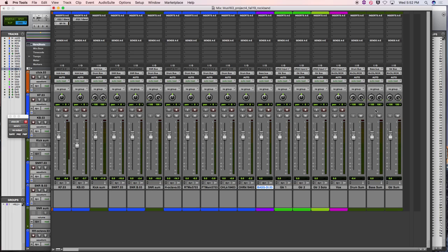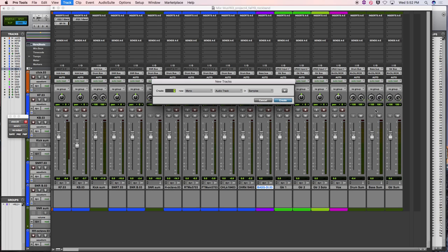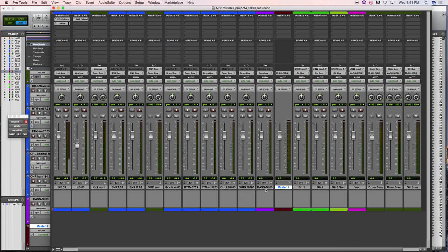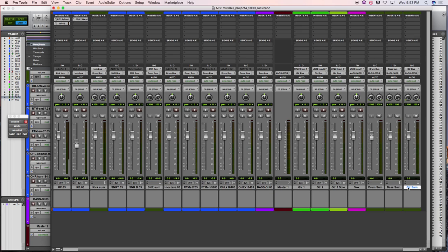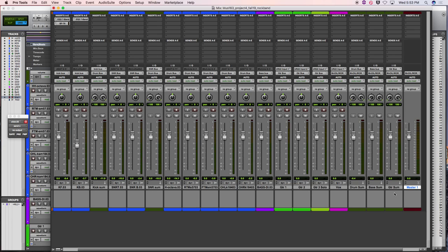I like to have a master fader on my sessions to control the overall volume and have one meter reading the entire mix. Command-Shift-N, it's going to be a stereo track — hold Command and hit the right arrow to switch to stereo. Hold Command and hit the down arrow to toggle to master fader. Creating one stereo master fader.